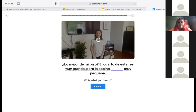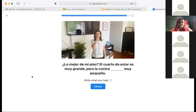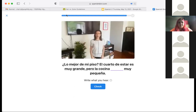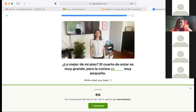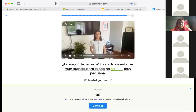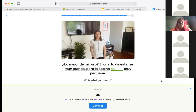Let's listen one more time: 'lo mejor de mi piso, el cuarto de estar es muy grande, pero la cocina es muy pequeña.' She says es — that's correct. Es is the present ella form of ser, and ser is used to give descriptions.